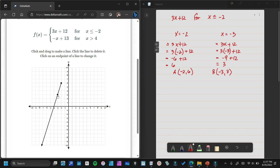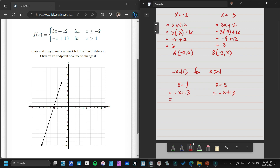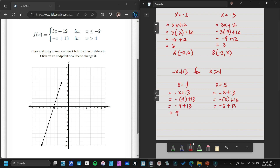Now let's consider the second one: negative x plus 13 for x is greater than 4. The first number we will use is the given number, 4. The next integer we will use is the first integer greater than 4, which is 5. Using negative x plus 13: for x equals 4, negative 4 plus 13 equals 9. For x equals 5, negative 5 plus 13 equals 8.